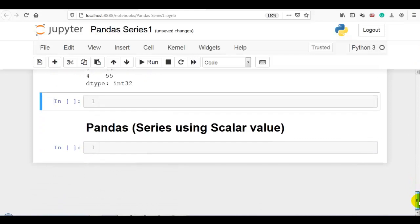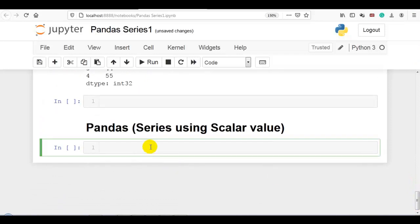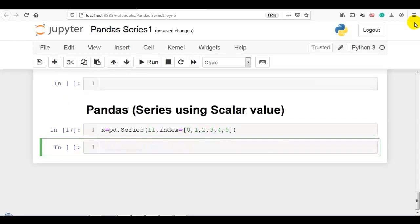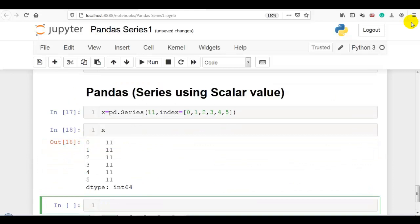Now, pandas series using a scalar value. Here pd.Series is used with scalar value 11. We also need to pass the index parameter — let me pass 0, 1, 2, 3, 4 and 5. You can see pandas series is created using the scalar value, and the same value is replicated 6 times because there are 6 indexes: 0, 1, 2, 3, 4 and 5.